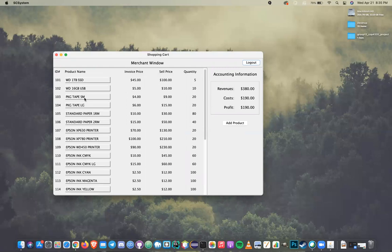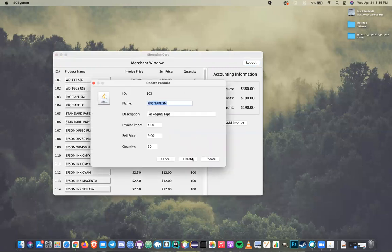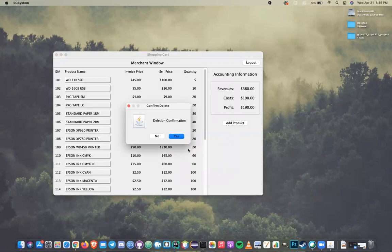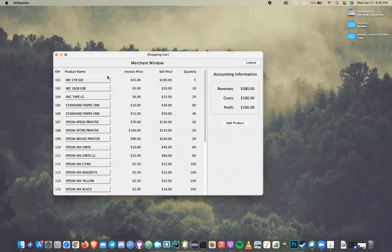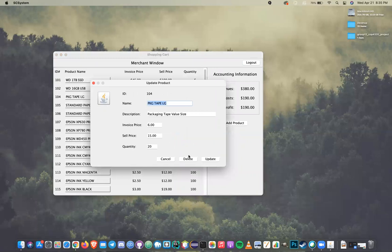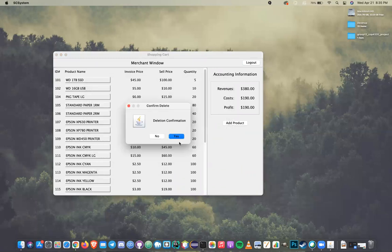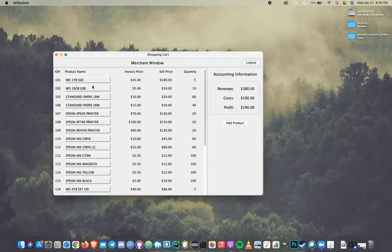Now we can delete an item. It'll prompt a confirmation, and now you can see those items deleted.